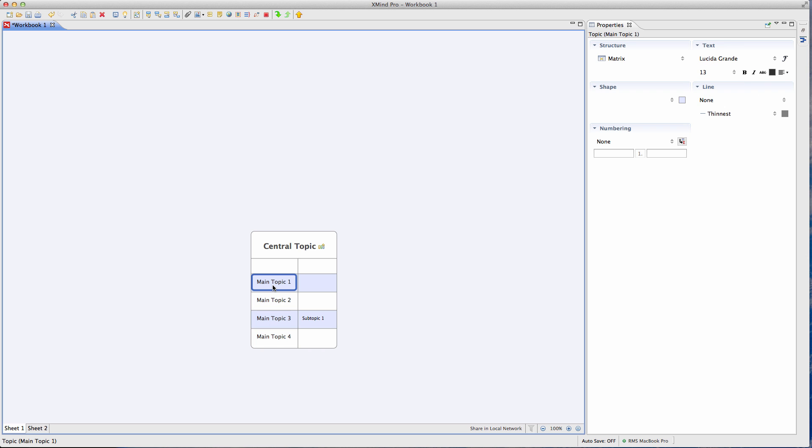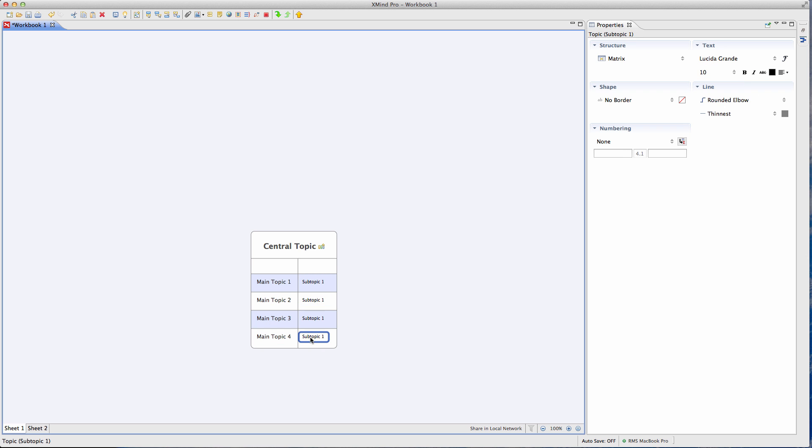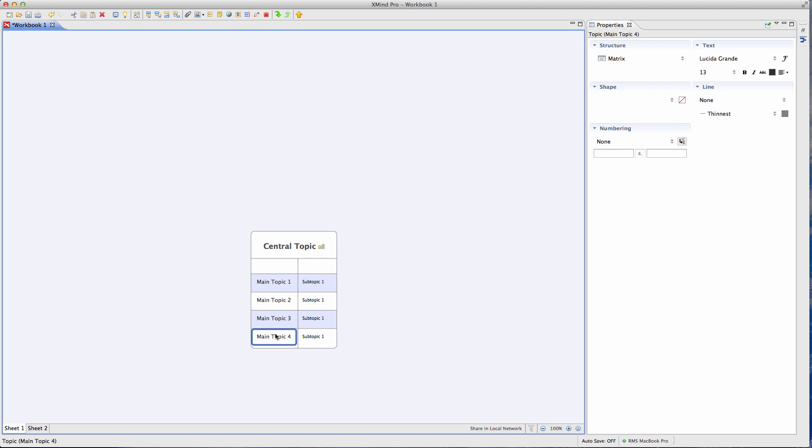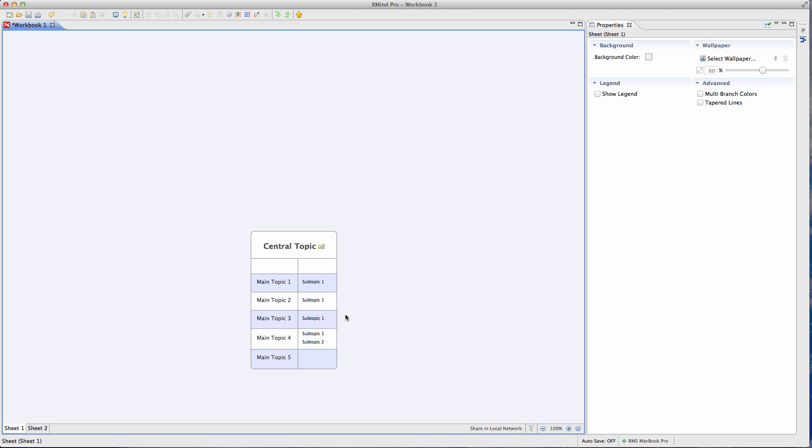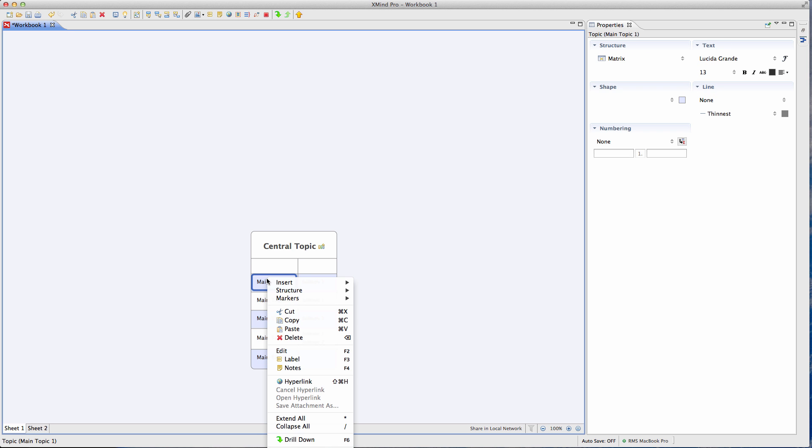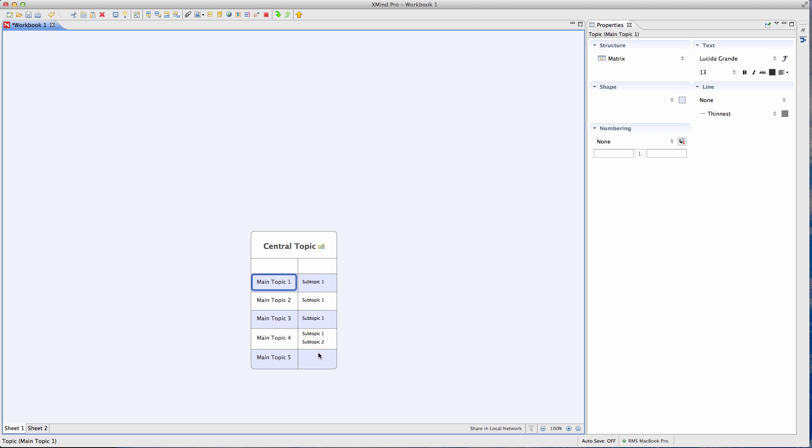And then really to add anything below that, you just highlight it and hit your tab button and it will just add things below there. So it makes it kind of easy to build on any ideas or thoughts that you have. The other thing that you can do obviously is you can add notes to them.